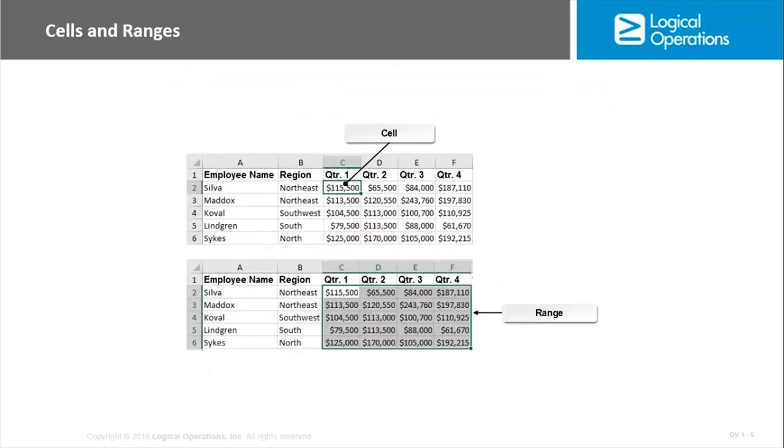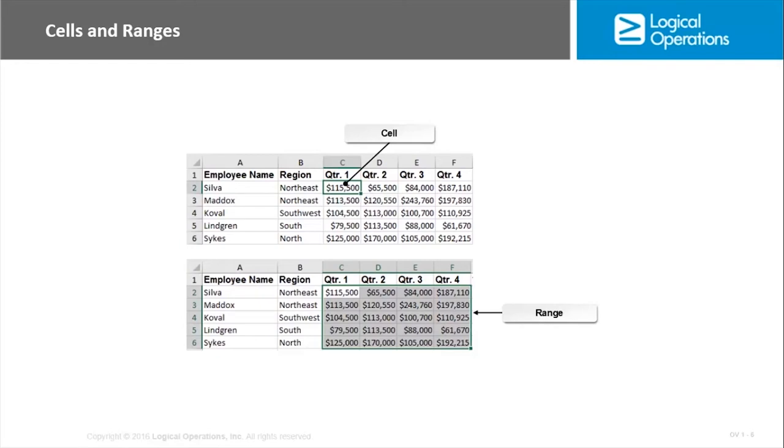The Excel worksheet is arranged in a tabular format. That means it consists of a series of rows and columns, and each intersect is a cell, a single container that you can use to input and store data. So each individual rectangle you see on the worksheet is referred to as an Excel cell.